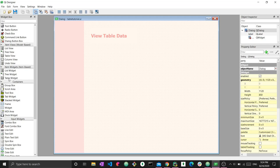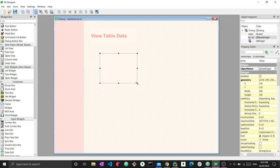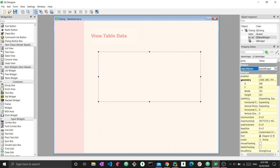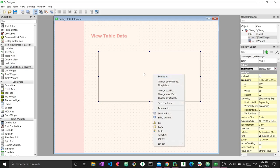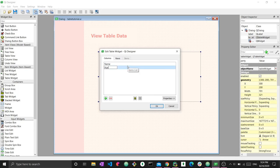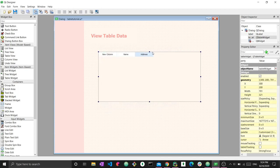Let's grab a table widget and drag it onto our screen and maximize it. We now have an empty table. That's because we haven't added anything to it yet. To add some columns to it, all I have to do is right click and press edit items. Now I can create some columns — name, age, and address, for example. If I press OK, I now have these columns.